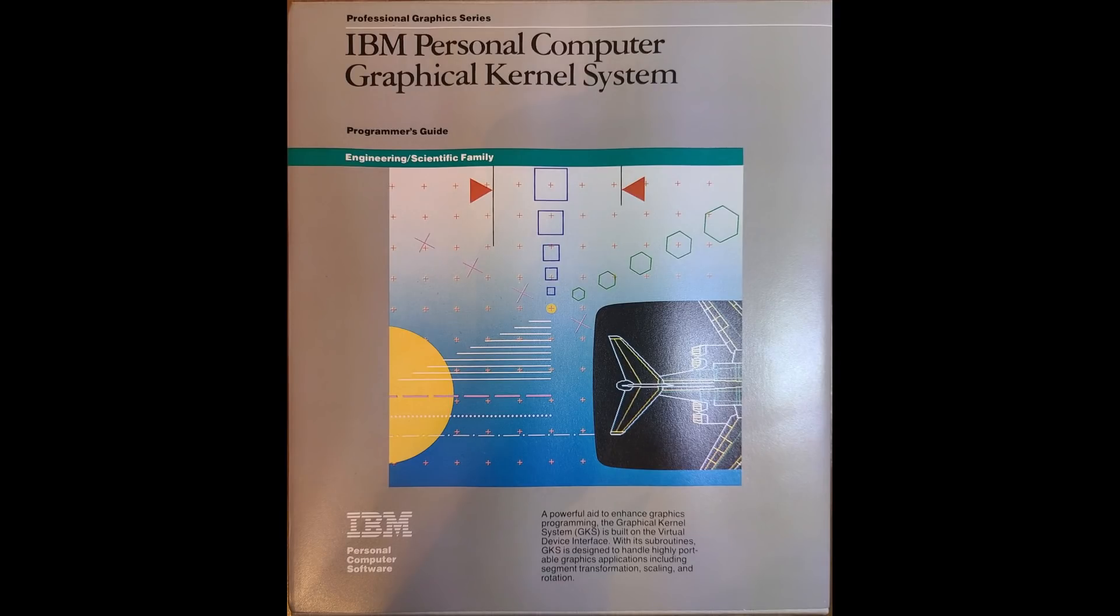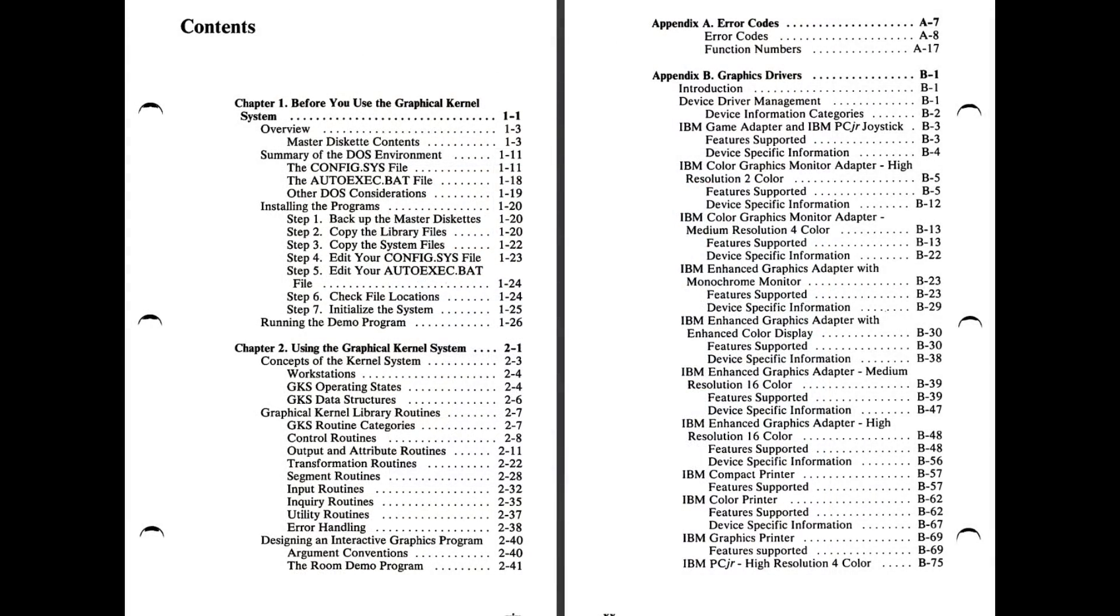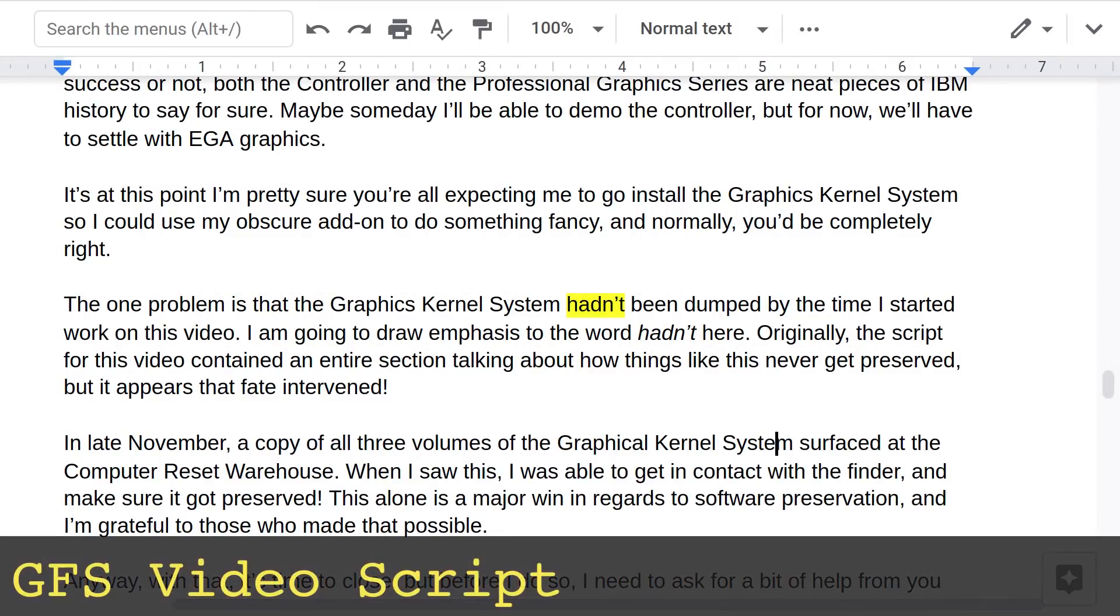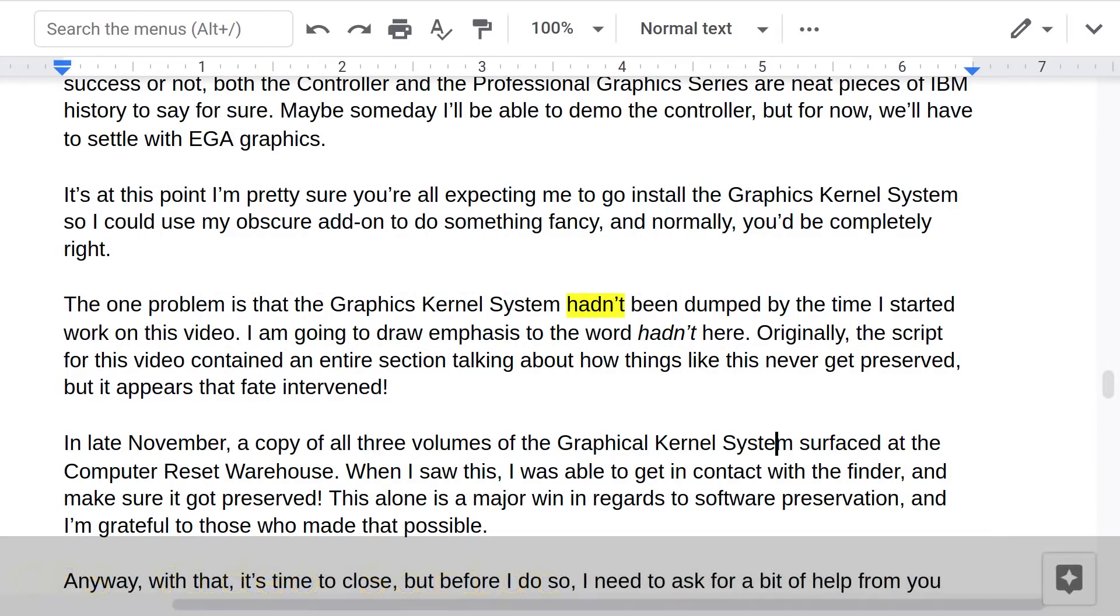It's at this point that I'm pretty sure that all of you are expecting me to install the Graphical Kernel System so I could use my obscure add-on to do something fancy, and normally you'd be completely right. The one problem is that the Graphical Kernel System hadn't been dumped by the time I started work on this video. I'm going to draw emphasis to the word hadn't here.